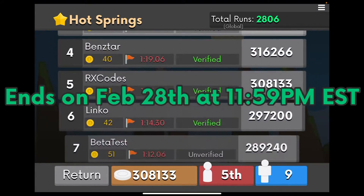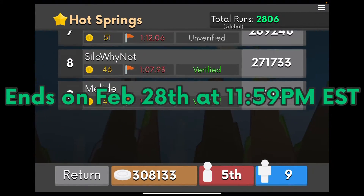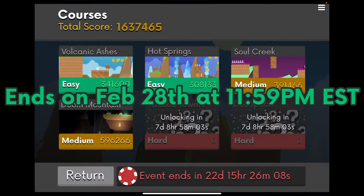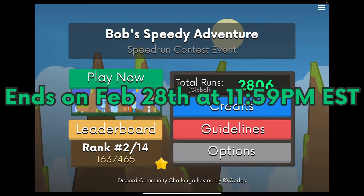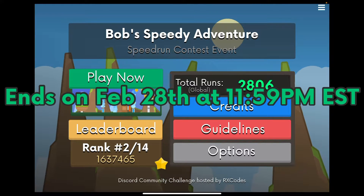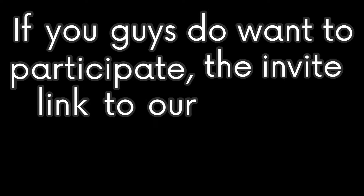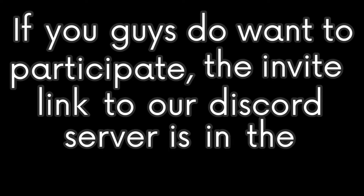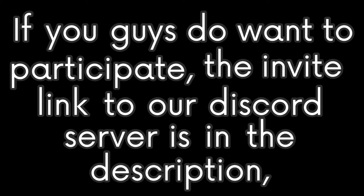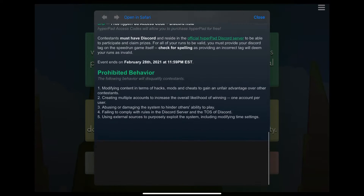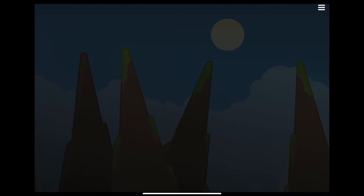The event ends on February 28th, which is the end of the month. So you guys literally have the rest of the month to participate and be eligible to earn prizes. If you guys do want to participate, the invite link to our Discord server is in the description, and all the details and information about the event is also in the server.